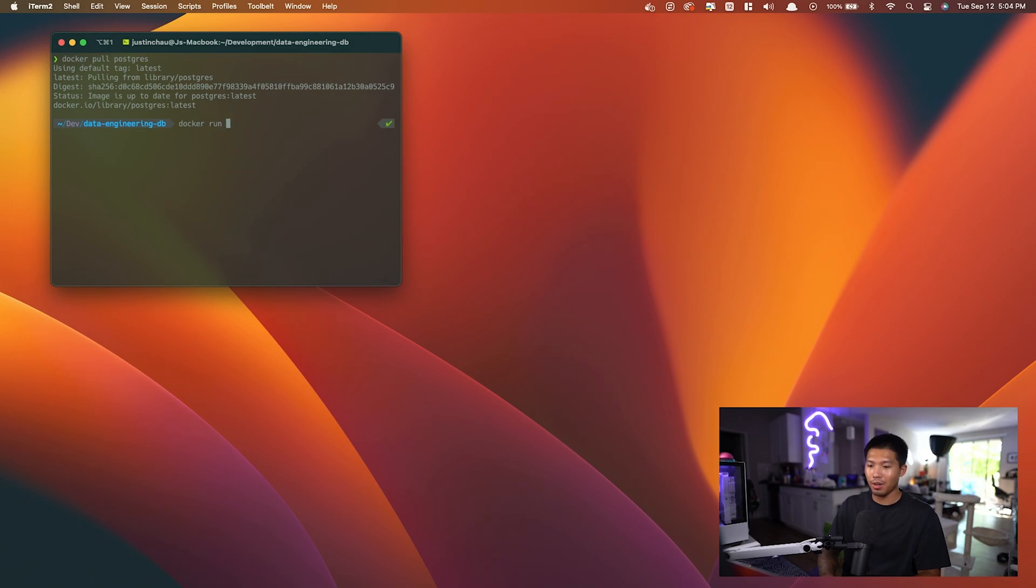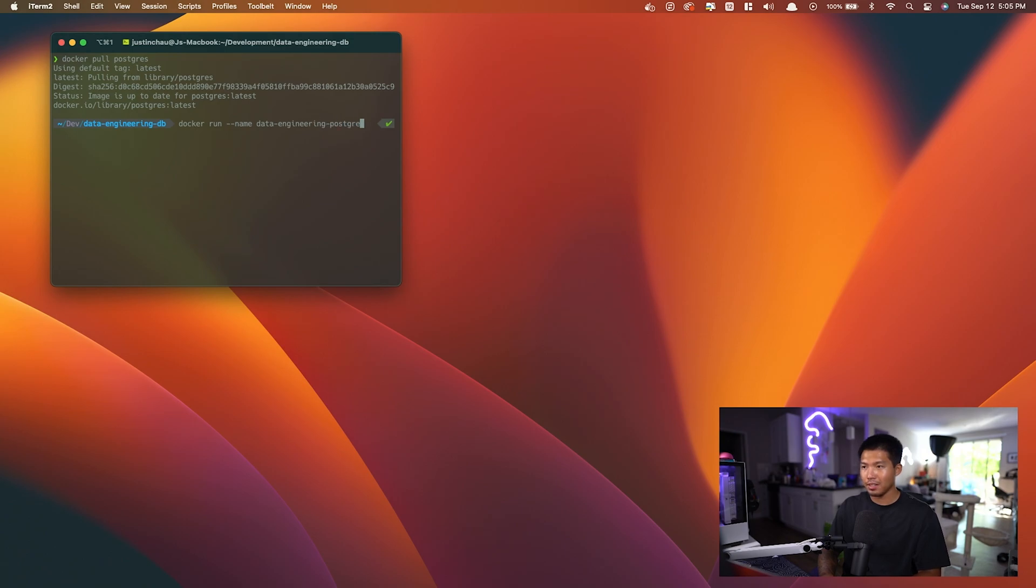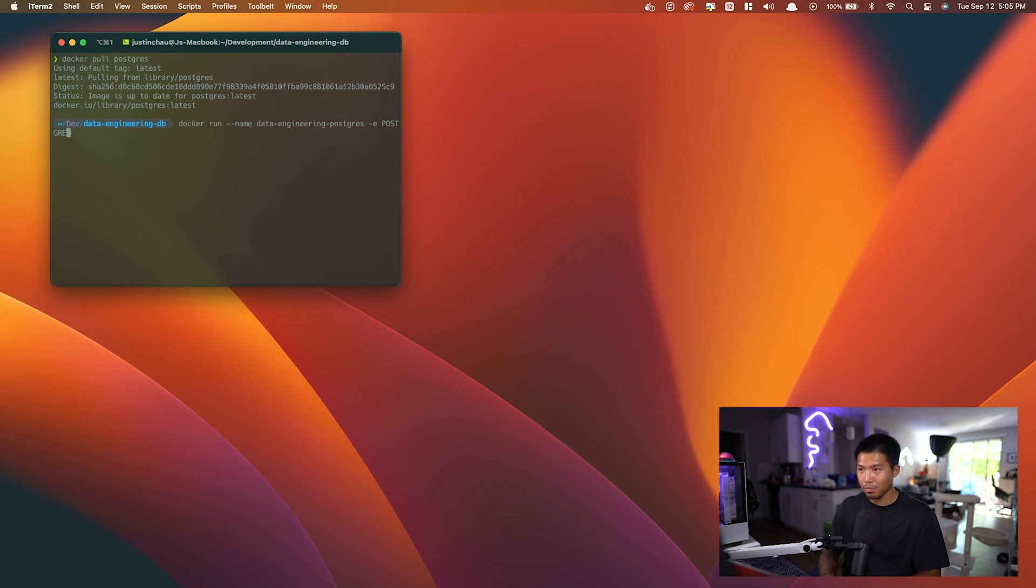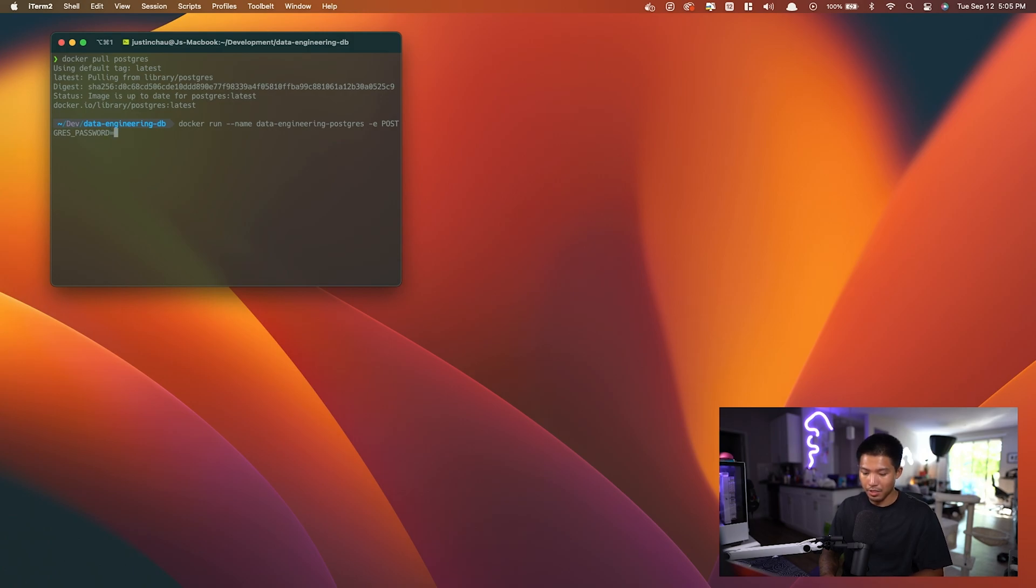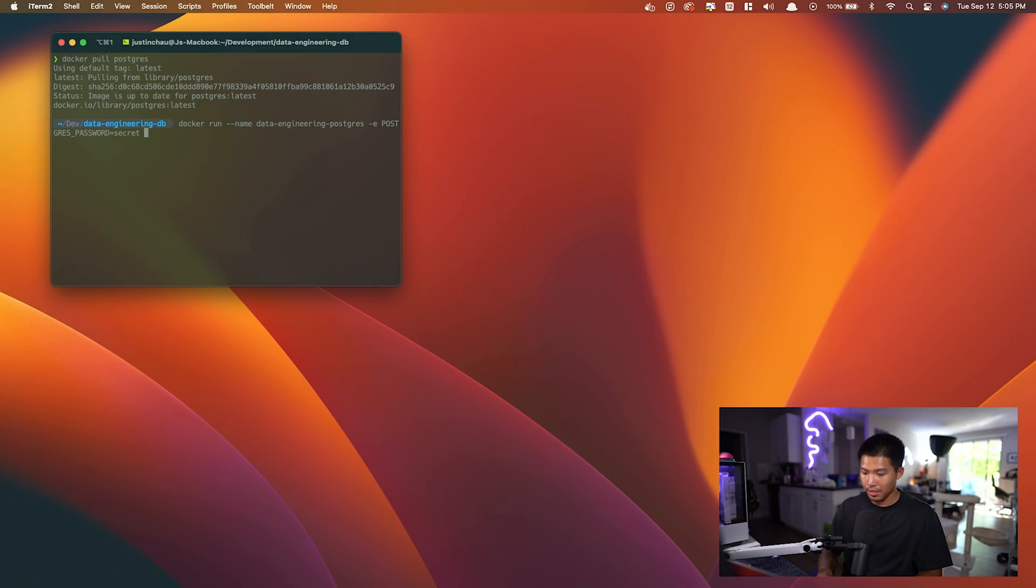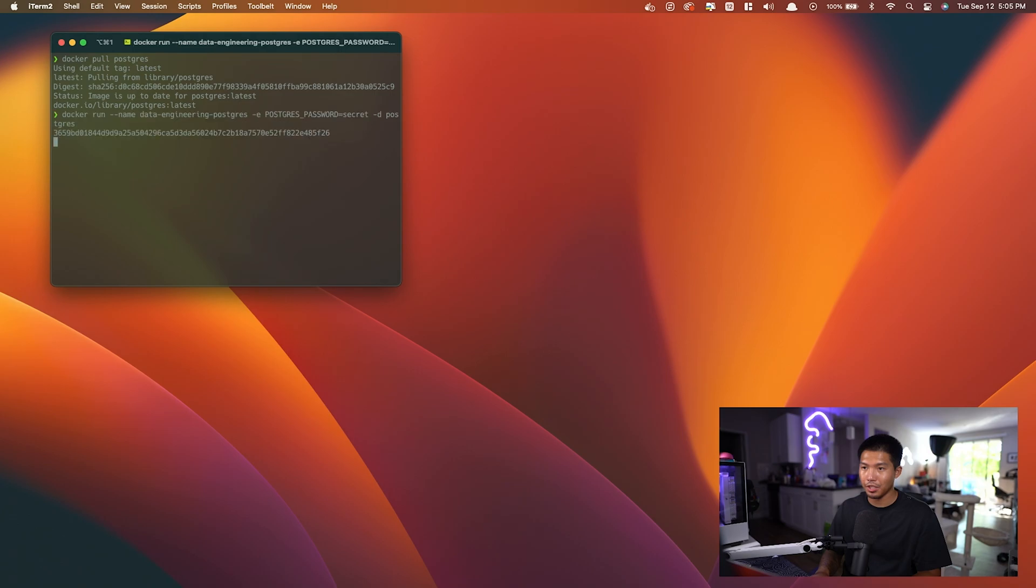So I'm going to say docker run. The name of this container is going to be data-engineering-postgres. The environment variables that I want are going to be related to Postgres, which is POSTGRES_PASSWORD. And that's going to be just secret. Then I'm going to do the -d flag and we're going to use the Postgres image and run that. Now I have my container.